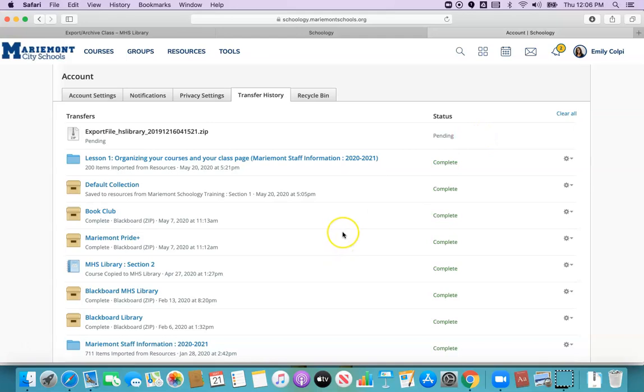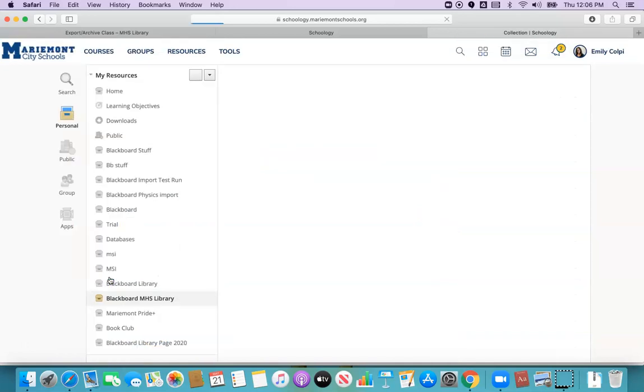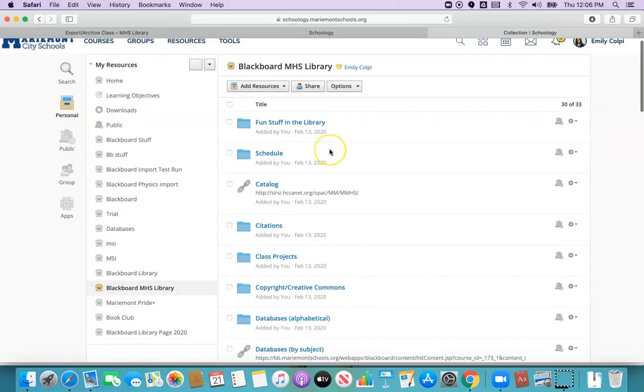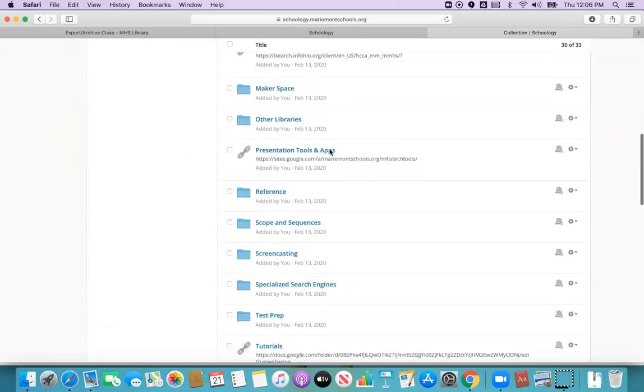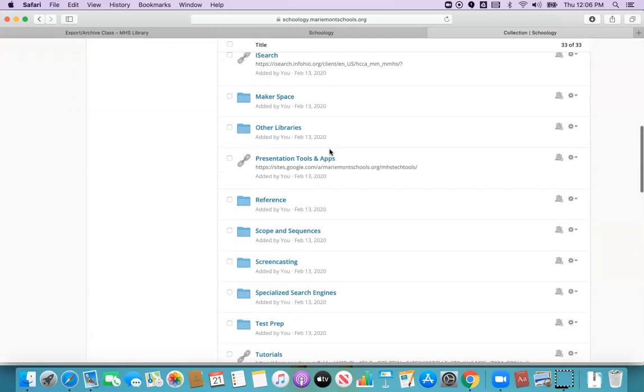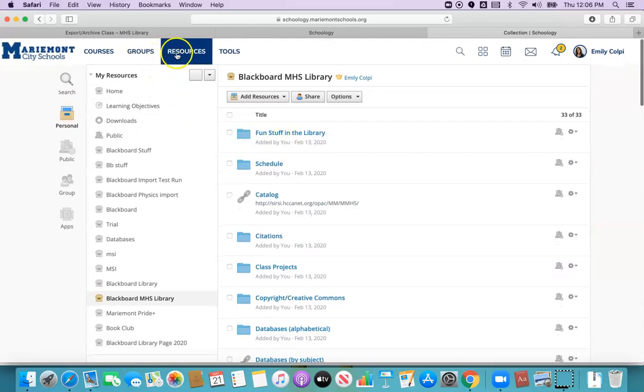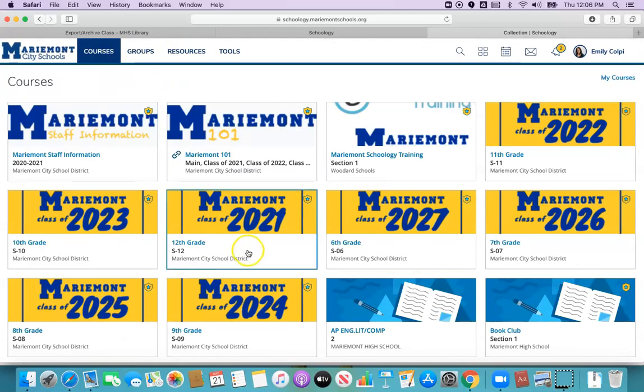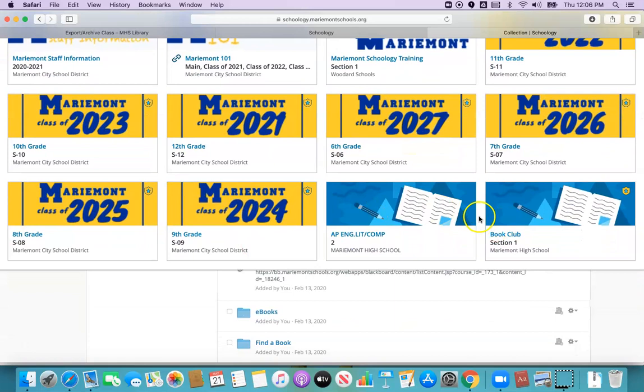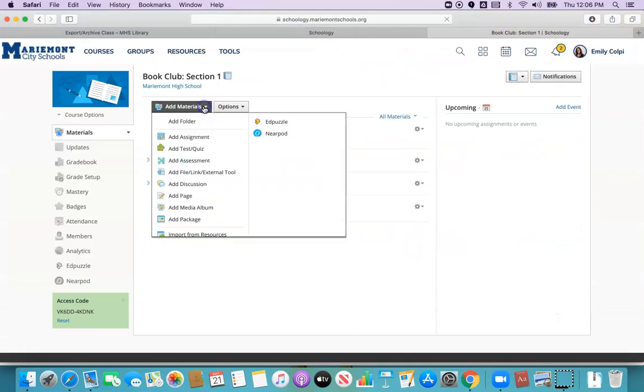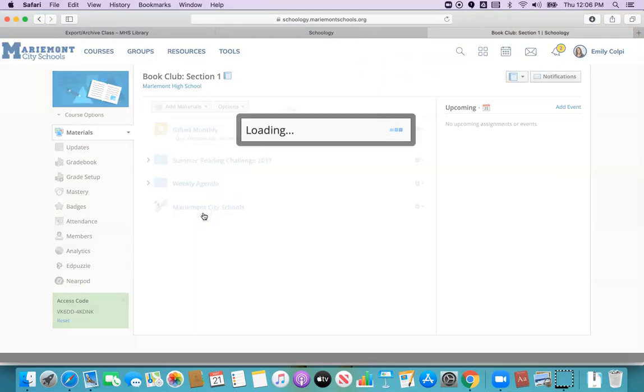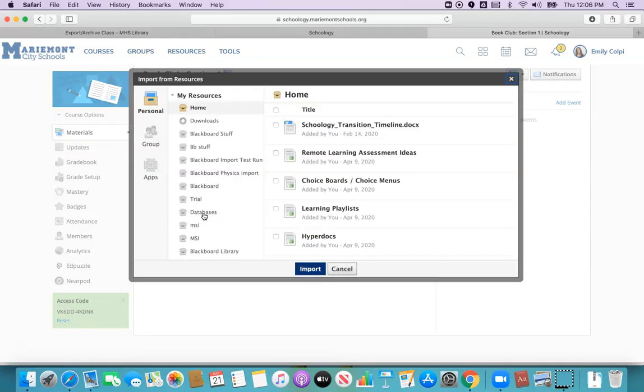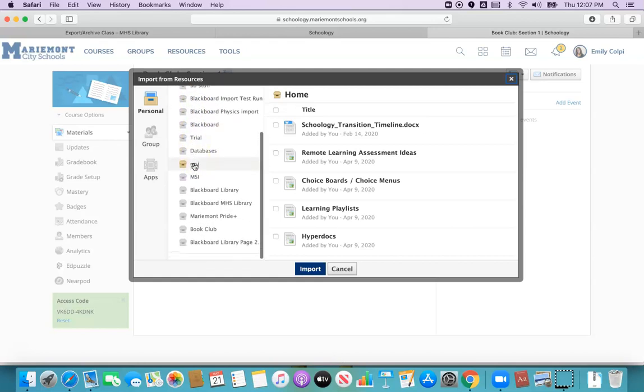If you want to see what it looks like when it's complete, this is an earlier one I did. If I click on this it shows all the different links and folders that I had in my original Blackboard class. From here I'll be able to go to any class I have and if I go to add materials I can import from resources. And then I can just locate where that folder I created.